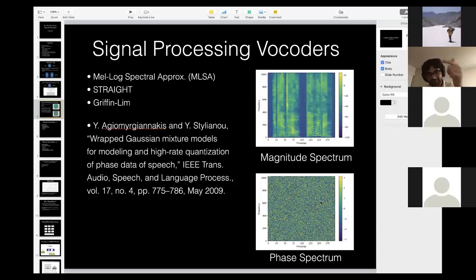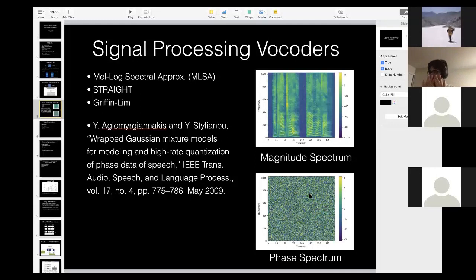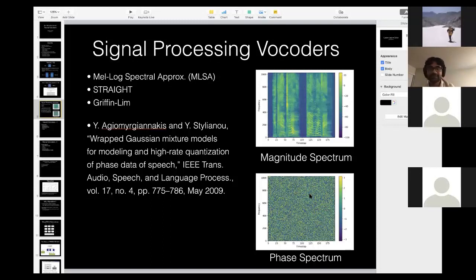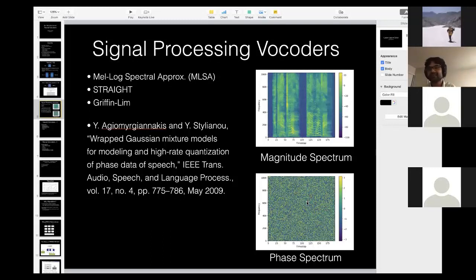The answer is immediately clear from the pictures. The magnitude spectrum has a clear pattern that looks statistically modelable. But the phase spectrum looks like an absolutely random image. That is why most often in speech we have not tried to model phase — it is not really statistically modelable, at least not the STFT phase spectrum as shown here.